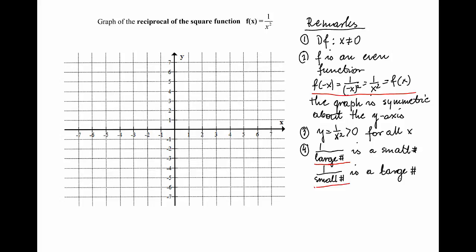Let's plot a couple of points. For x = 1, y = 1. For x = 2, y = 1/4. For x = 3, y = 1/9. With increasing values of x, the value of y becomes smaller and smaller, so the graph approaches the x-axis as x increases without bound.